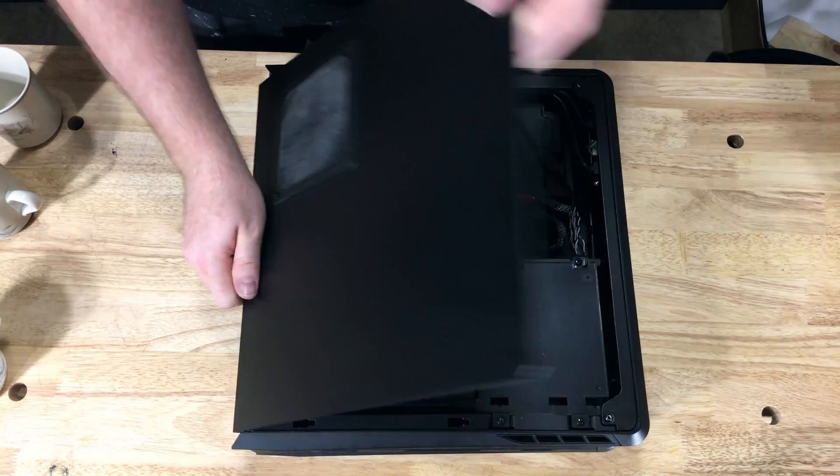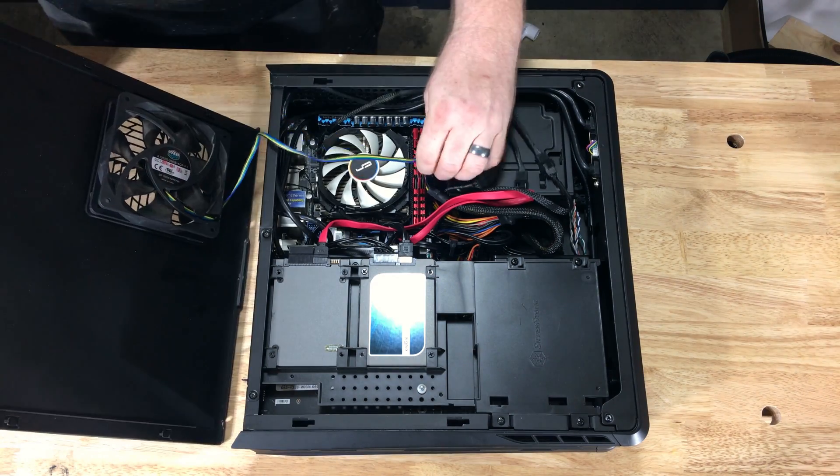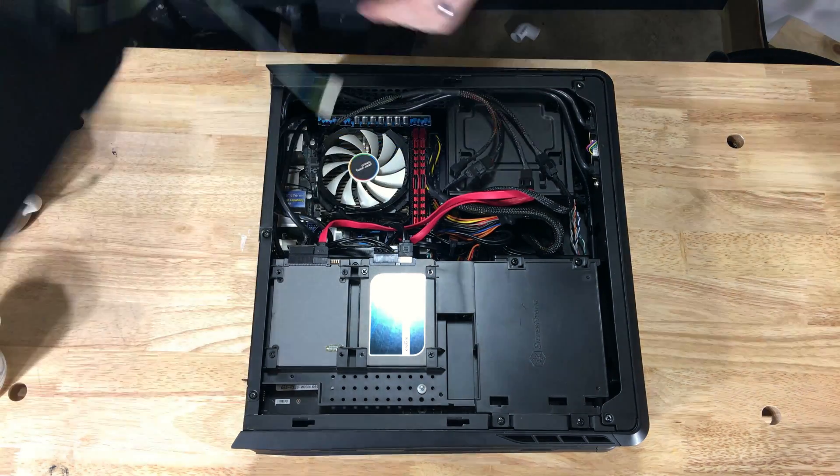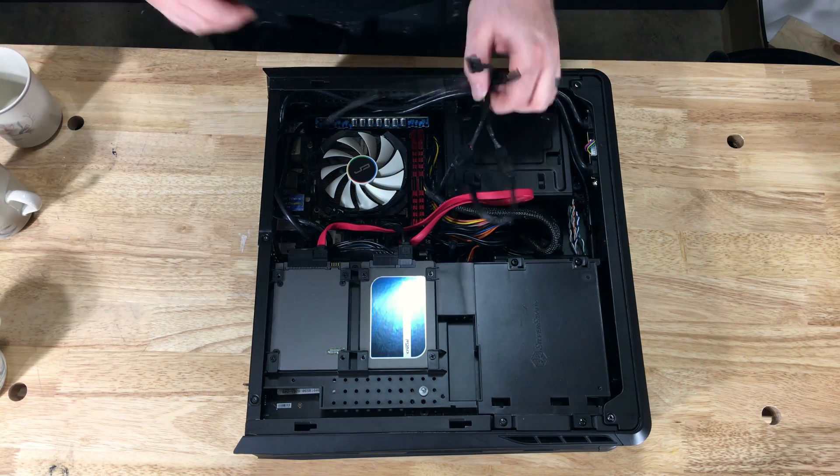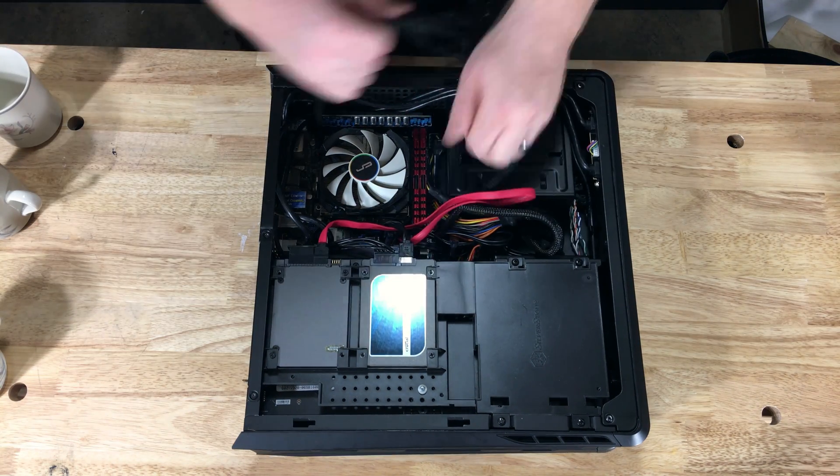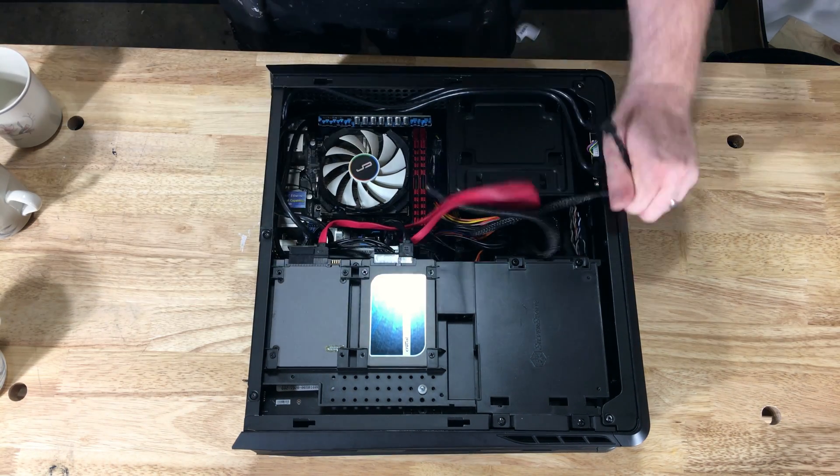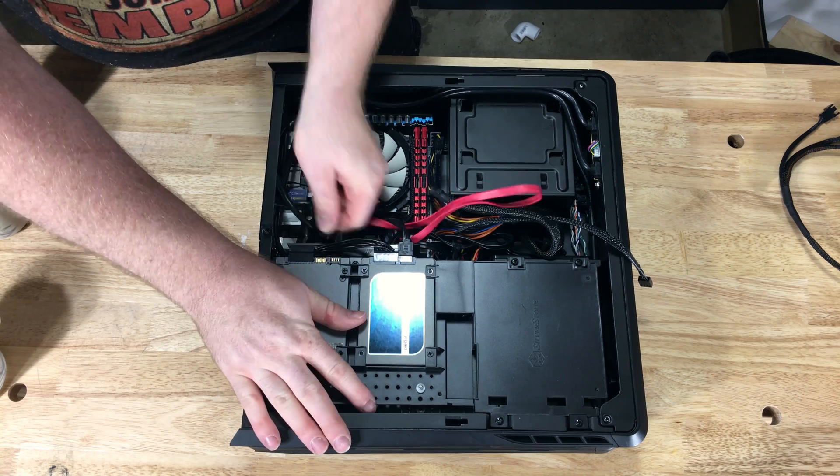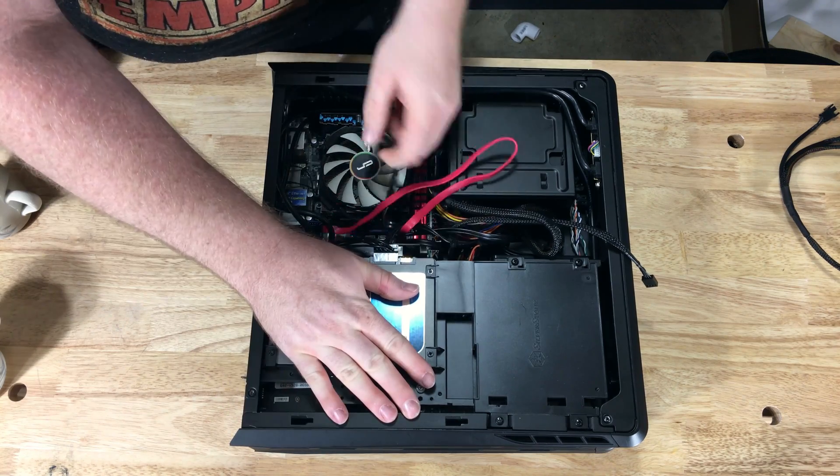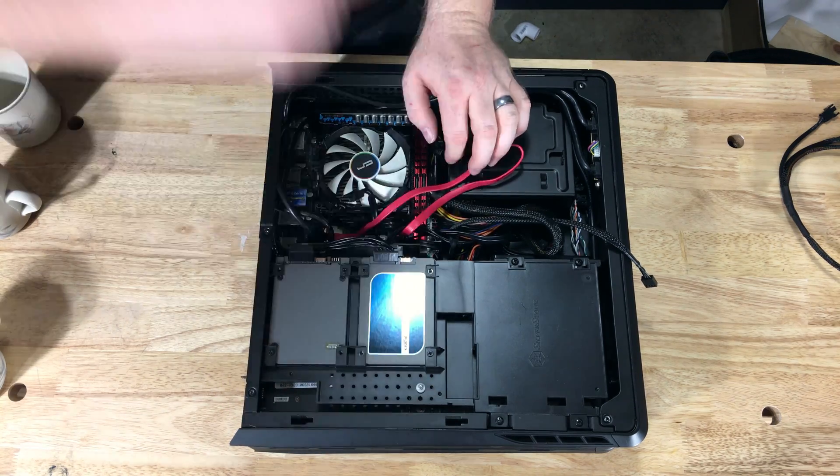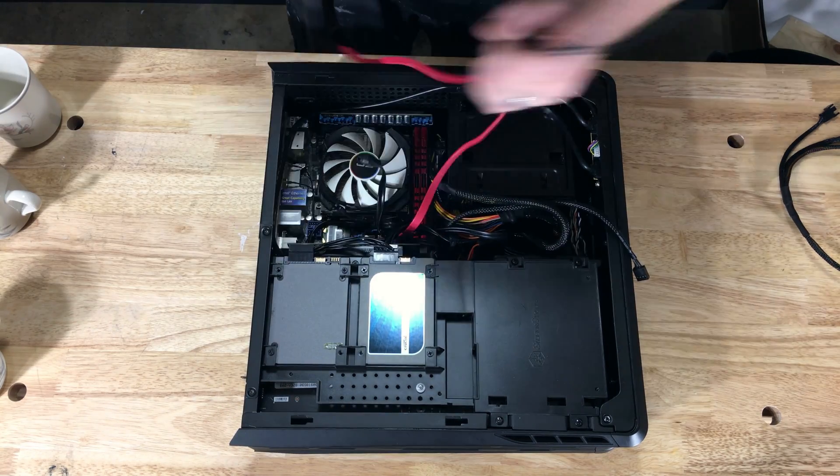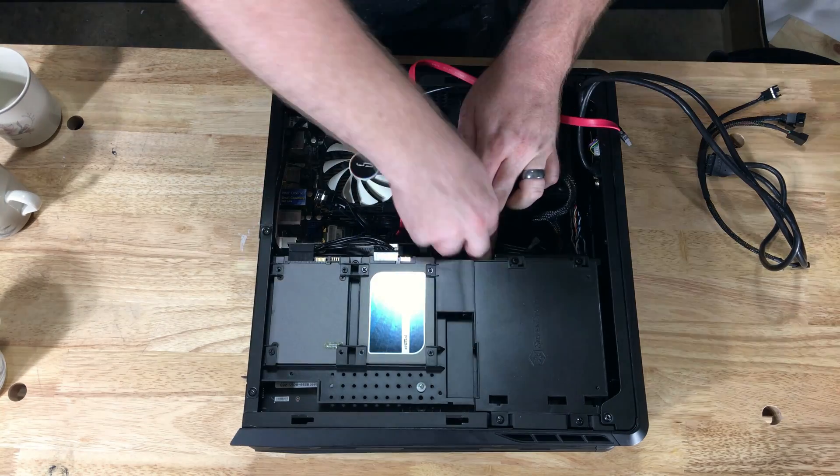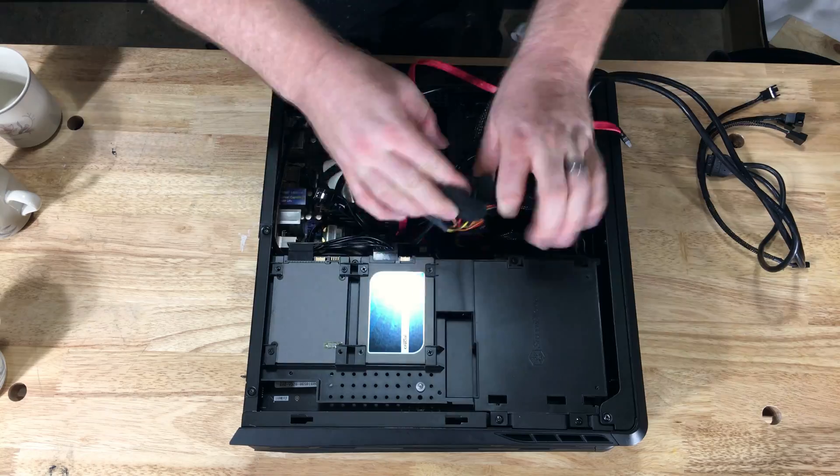I will go ahead and do another video on the Node 202, modding it and installing this AIO. Or, I might just do a video of me water cooling the Node 202, I haven't quite decided yet.